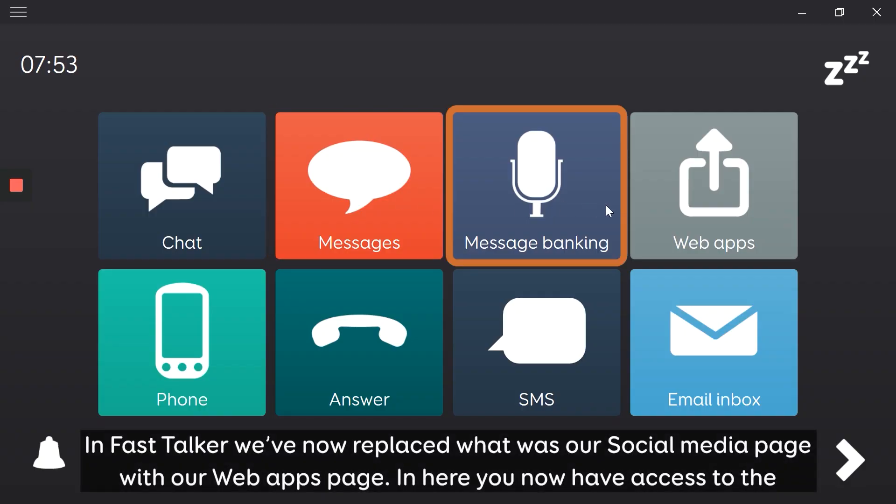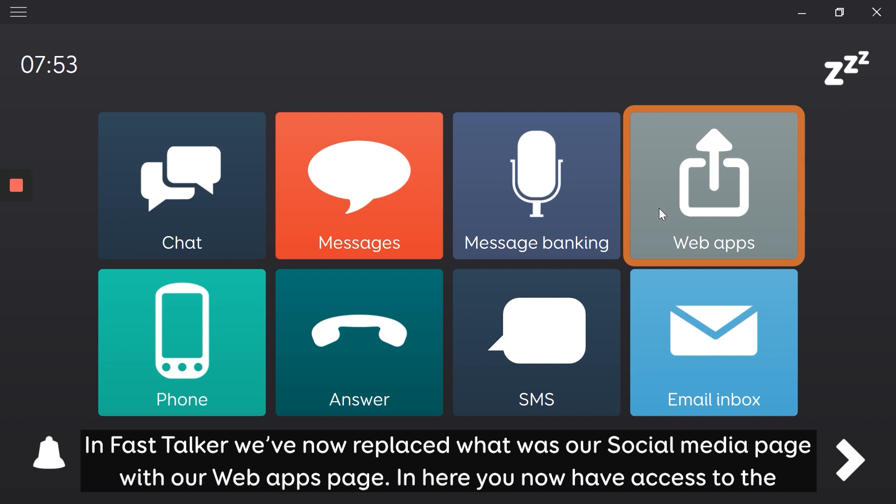In Fast Talker, we've now replaced what was our social media page with our web apps page.